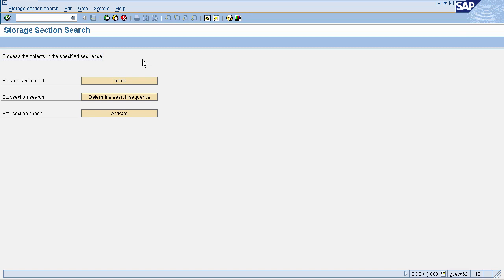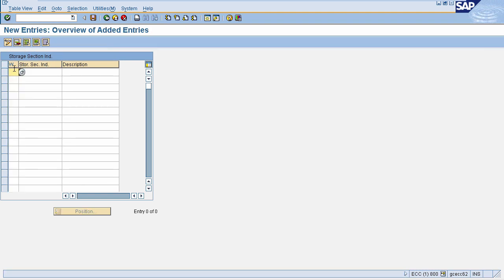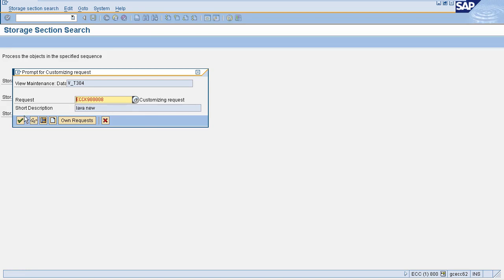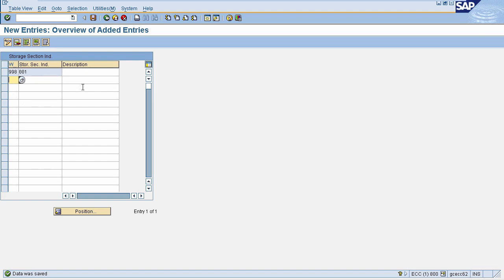Here you need to make an entry for your storage section first. Click on the Define icon, then click on the New Entries icon to make a new entry. Enter your warehouse number and storage section — I am entering test data here. Now click on Save, then click OK on the customizing request popup. The entry for your storage section is now defined.